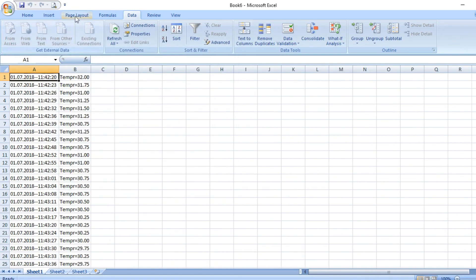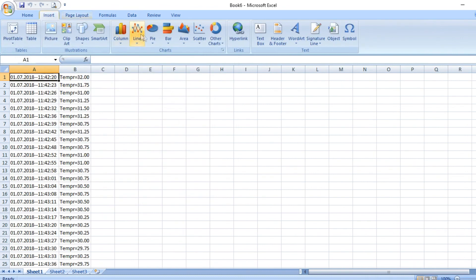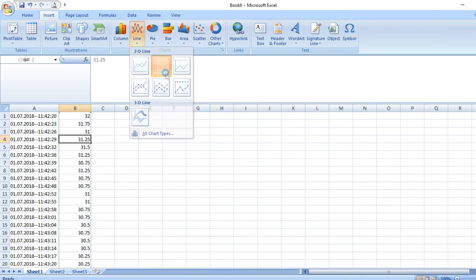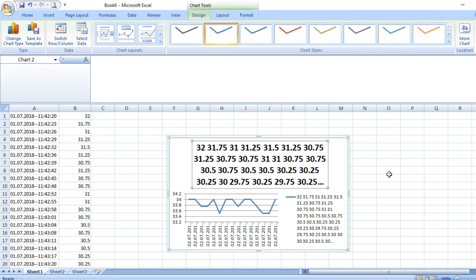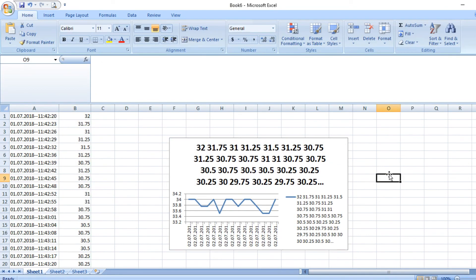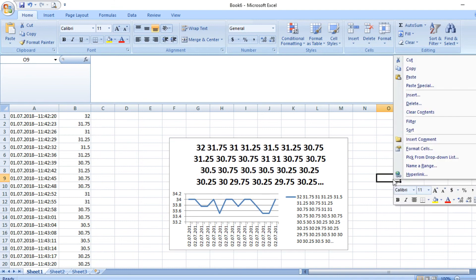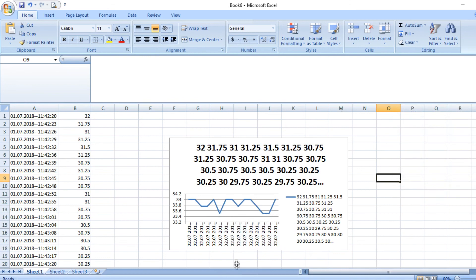Go to Insert, bar graph, and there we go. We have the temperature readings and curve. Hence, the program is completely working and the data is stored on the SD card. Thank you. Please subscribe if you like.